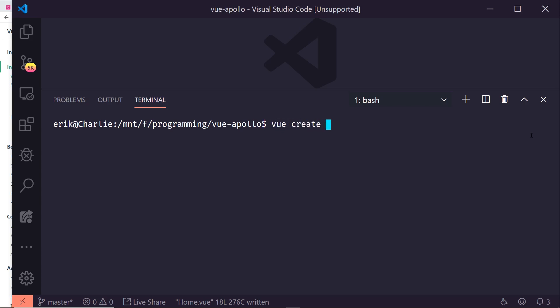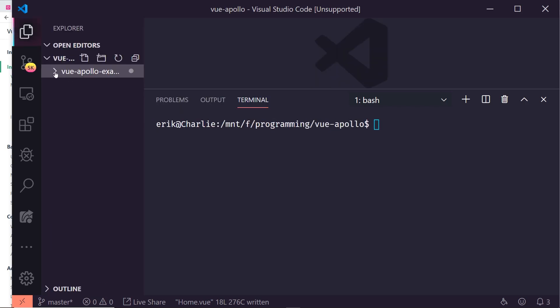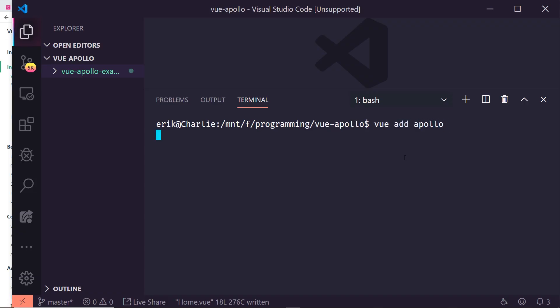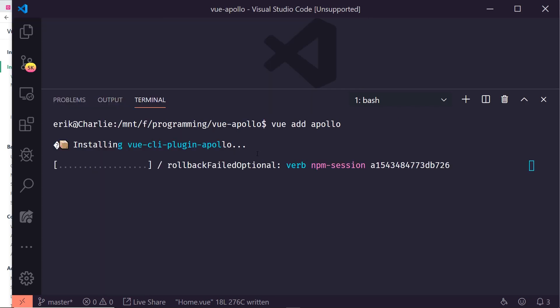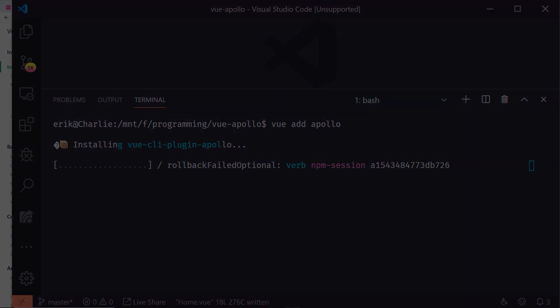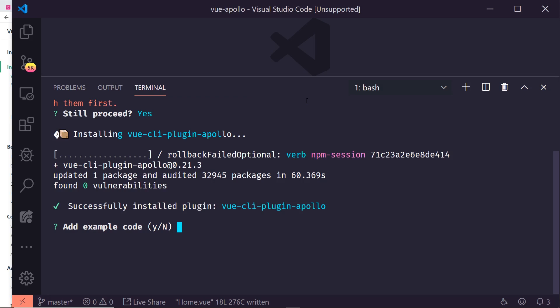First we create a Vue app with `vue create` and the app name. I went ahead and already did that to speed up this video — you can see the Vue Apollo example app here. Next we install the Vue Apollo plugin by running `vue add apollo`. It will install a few dependencies and ask a few questions. The first question is whether you want to add some example code.